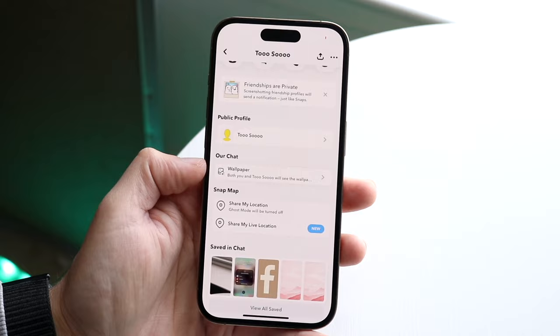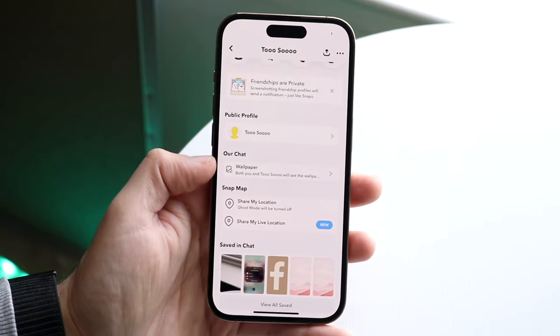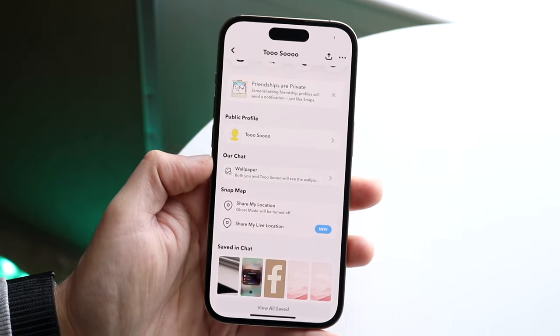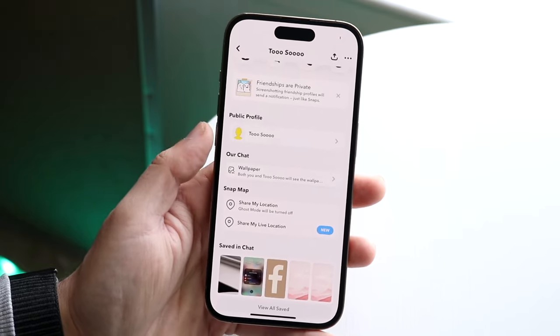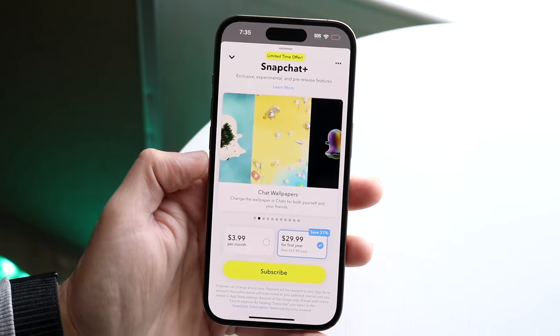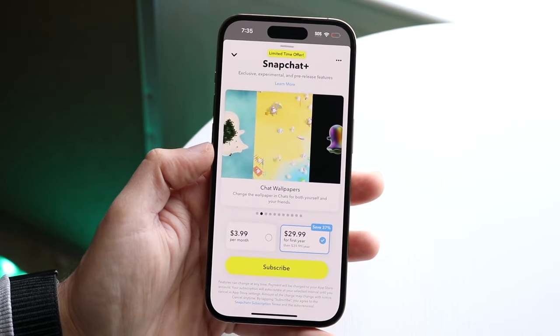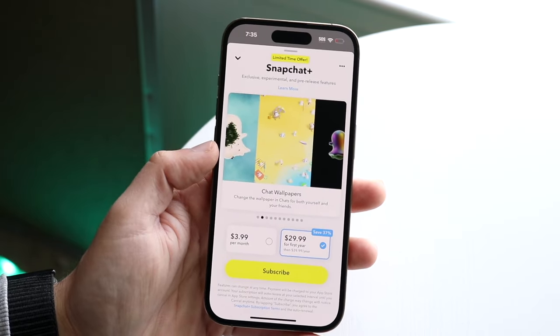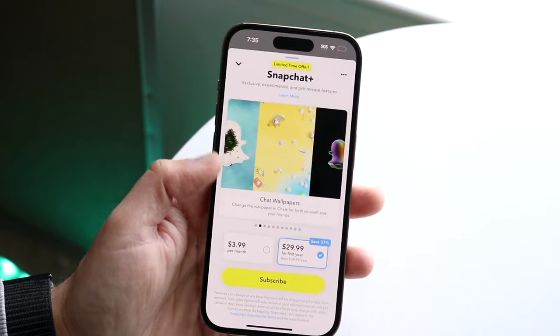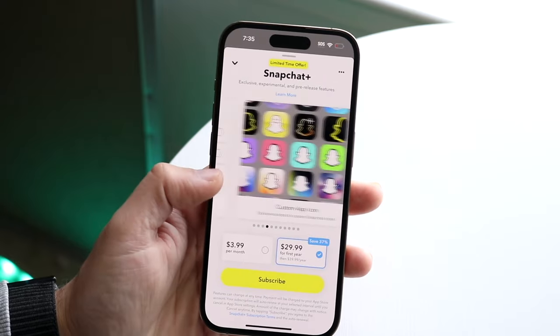If you don't see it, I would recommend updating your Snapchat application and that should end up showing you the option. Once you see it, you can go ahead and tap on it.